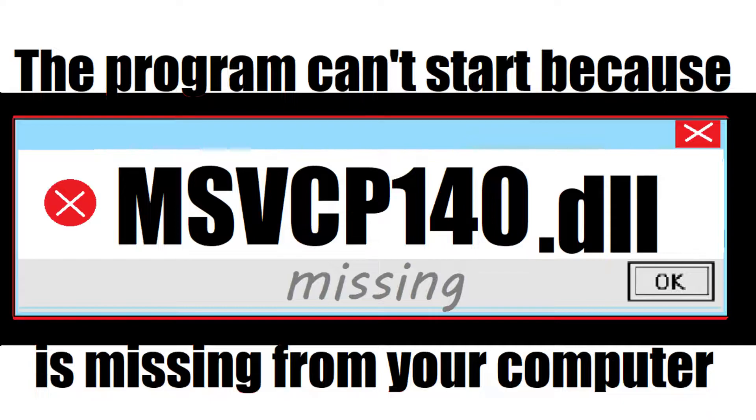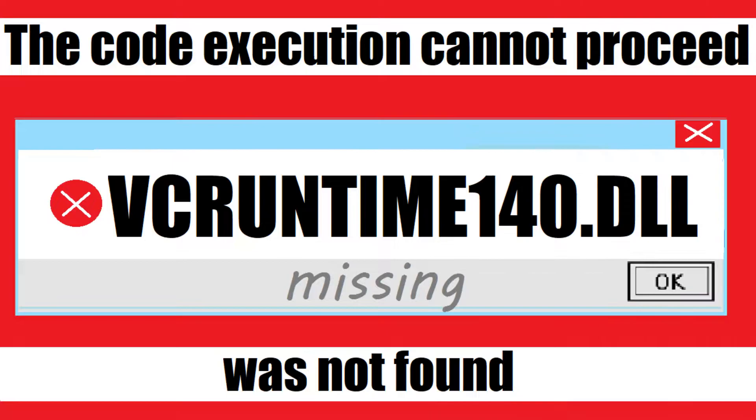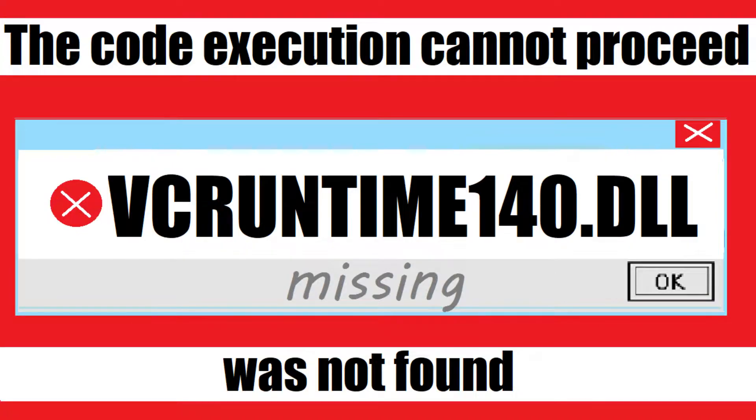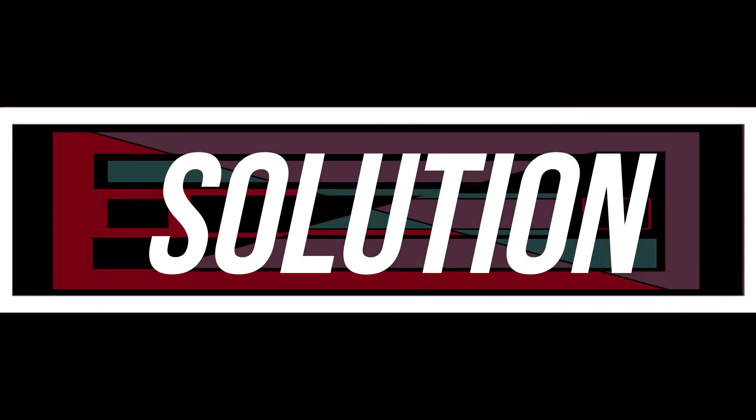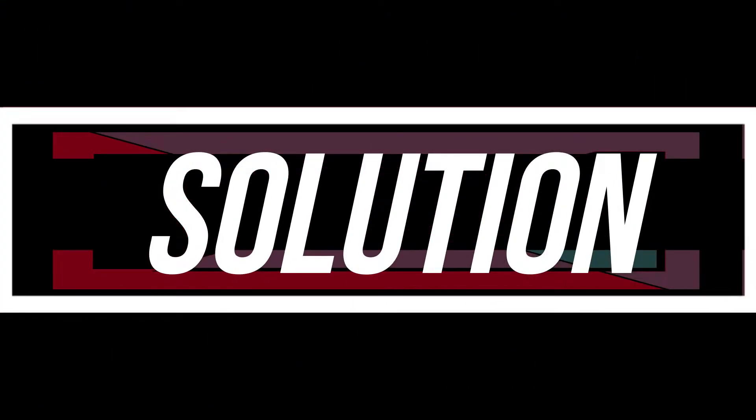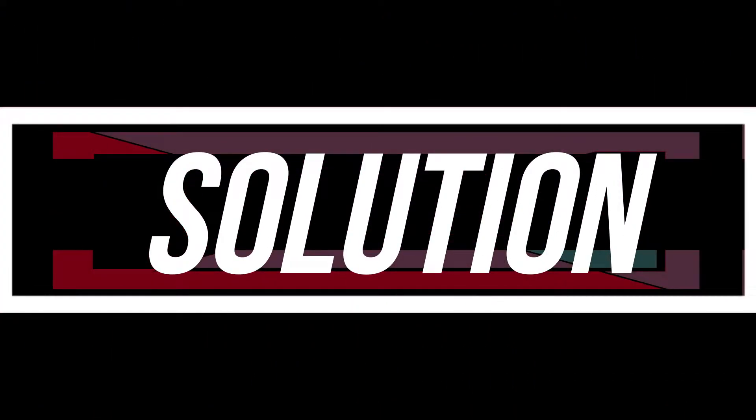The problem can start because msvcp140.dll is missing from your computer, or the code execution cannot proceed because vcruntime140.dll was not found. These are the exact same problem and have a similar solution.